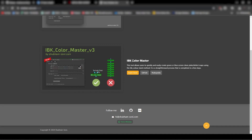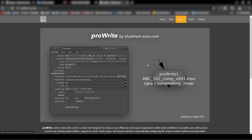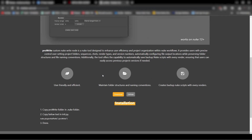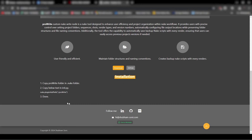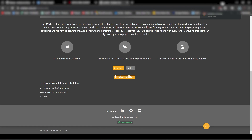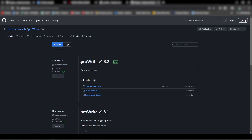This is Pro Write — make sure you download it, the link is in the video description. Let me know what you think and go support Shubham — he's very talented and has many tools on his website which he's already shared on LinkedIn. I'll put his profile link in the description too. Let me know what you think about this tool in the comments. See you in the next one — have a great day!